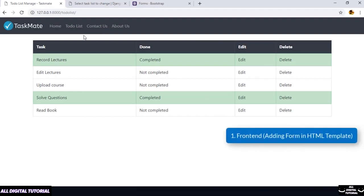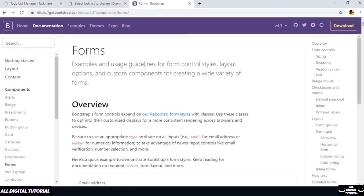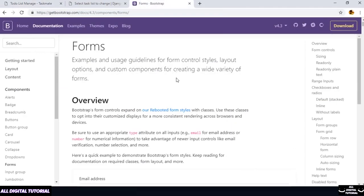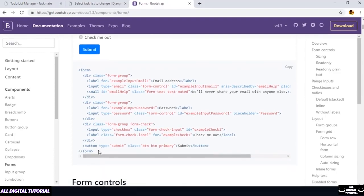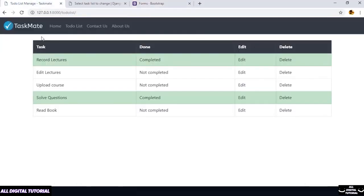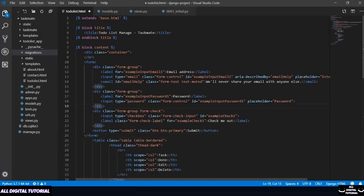First we need to add frontend fields for our task, and the second would be our backend fields. For the first part let us search about forms. Let me quickly copy the first form and start making changes. I would be adding my form at the top. Let me paste it here and then edit it, and also add a break line at the end.